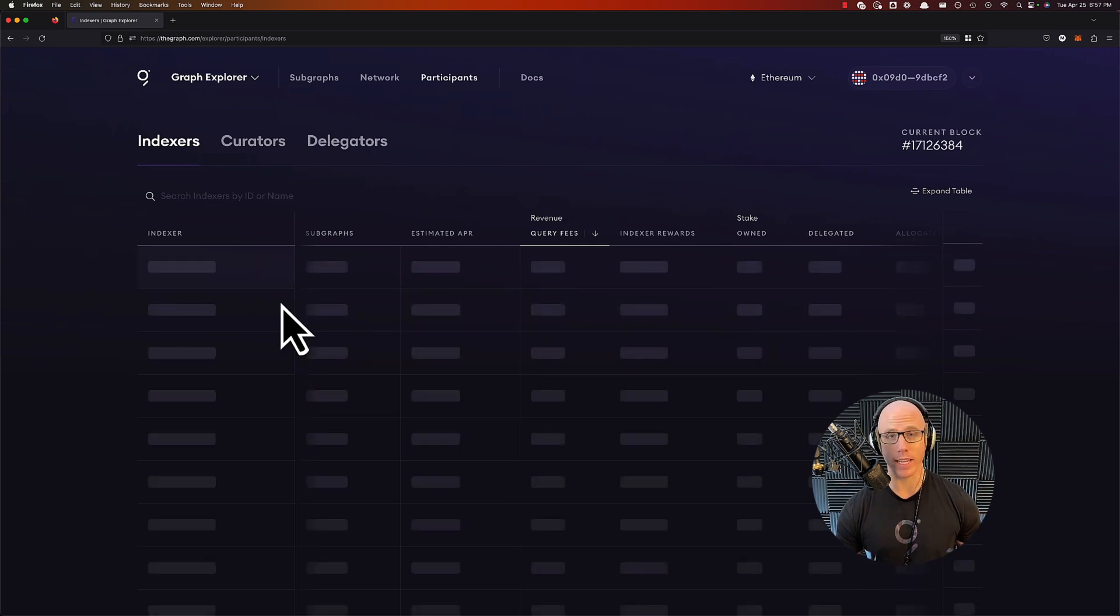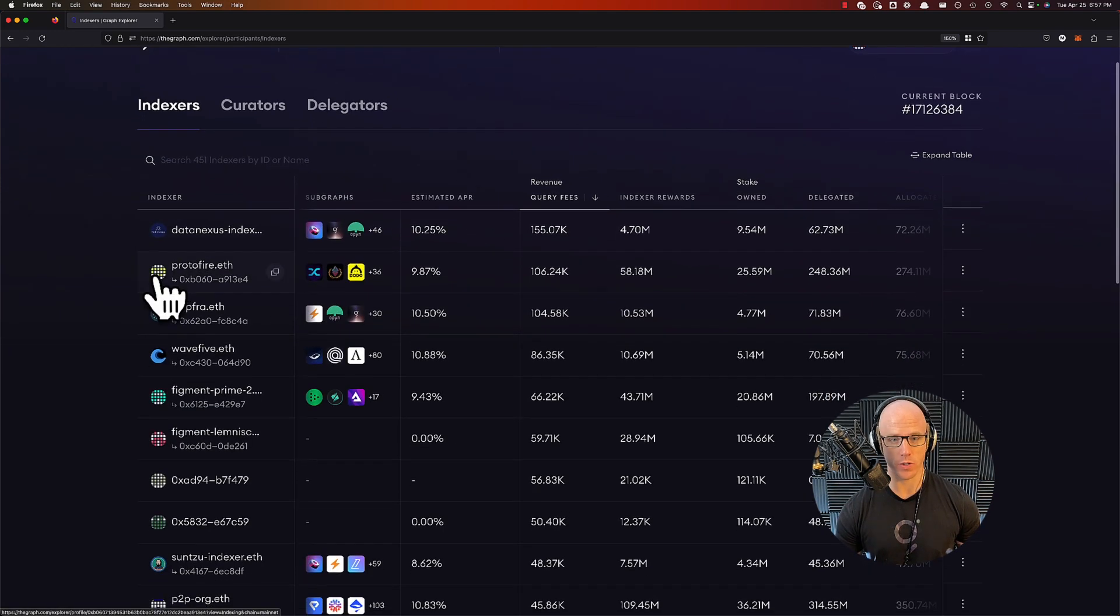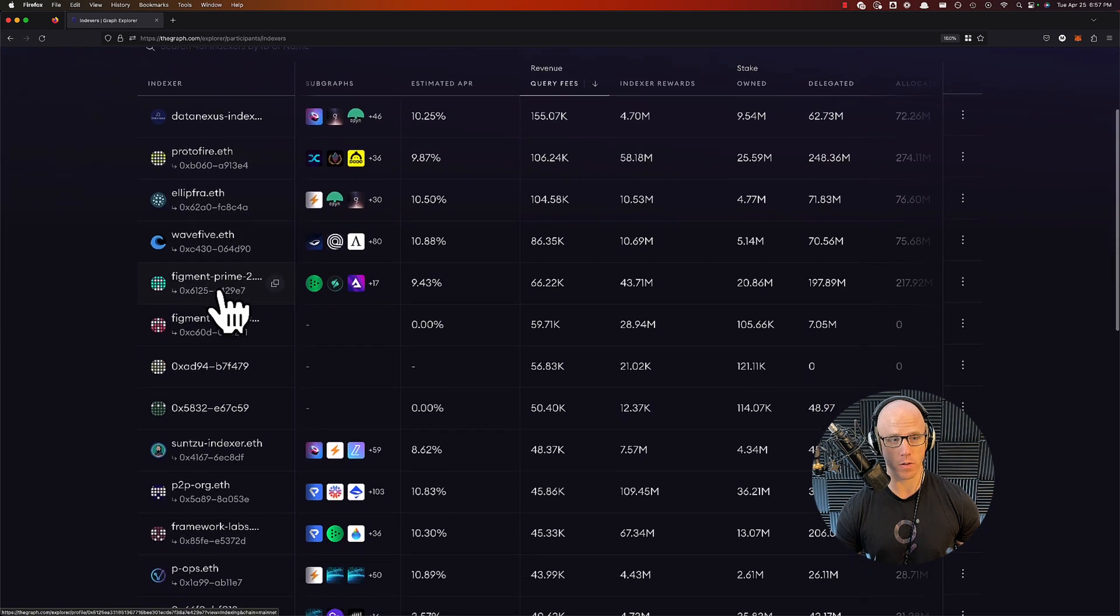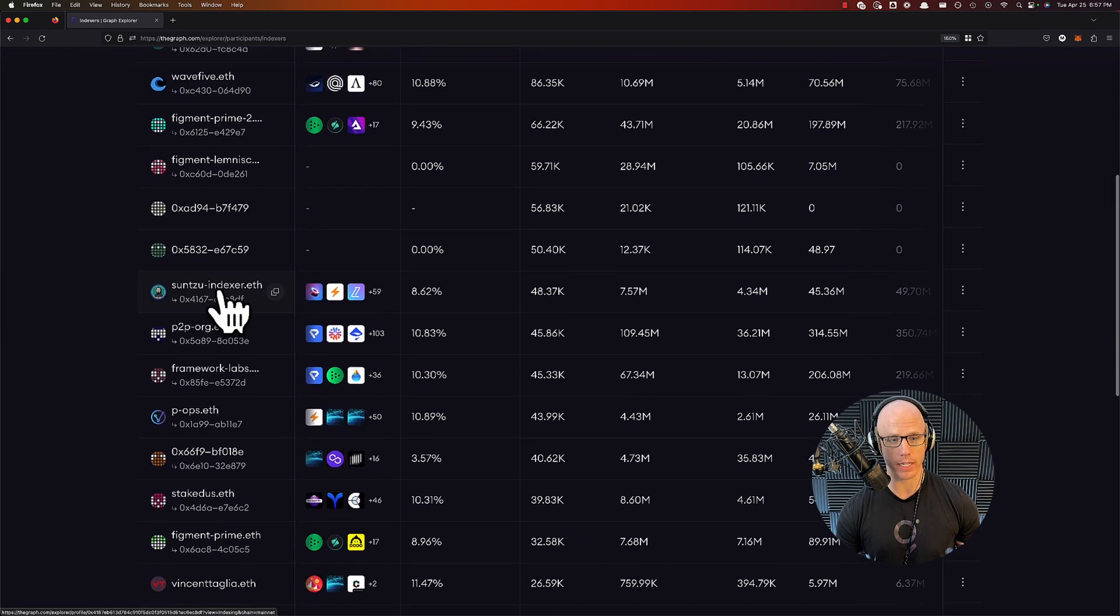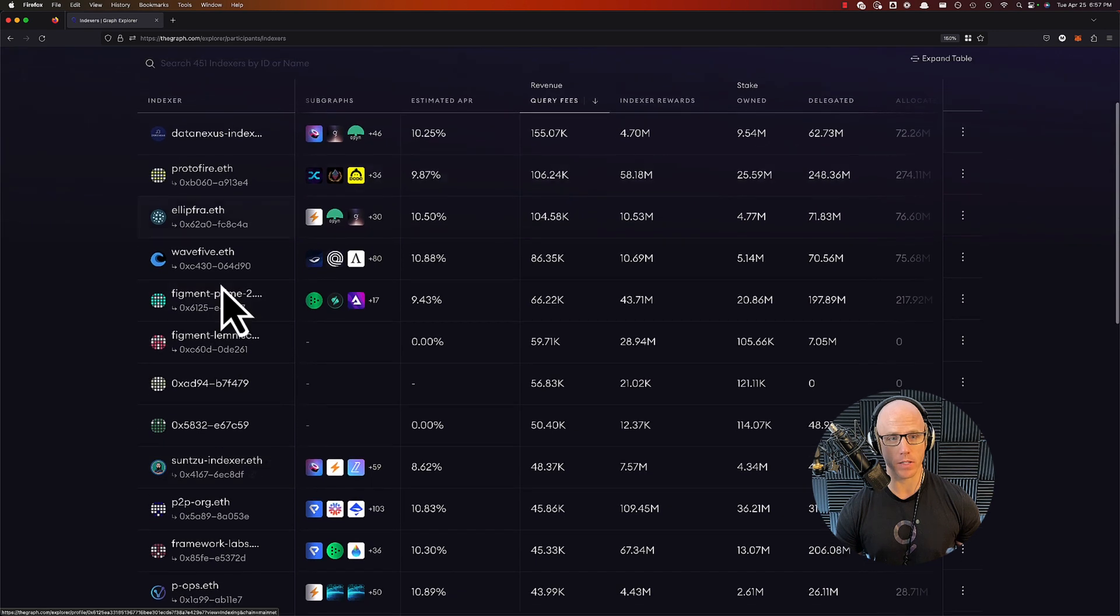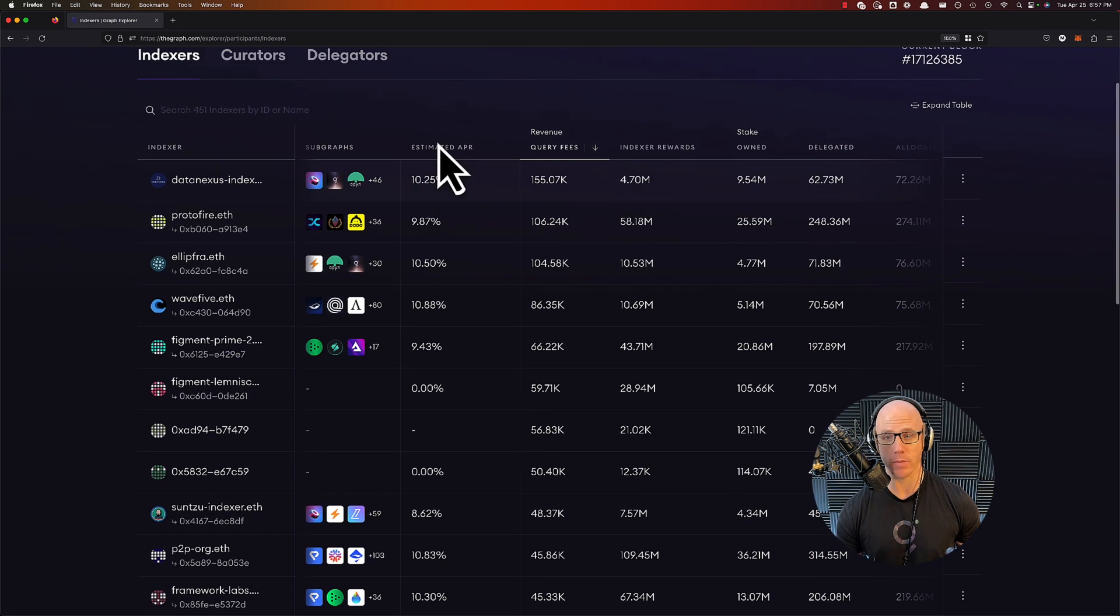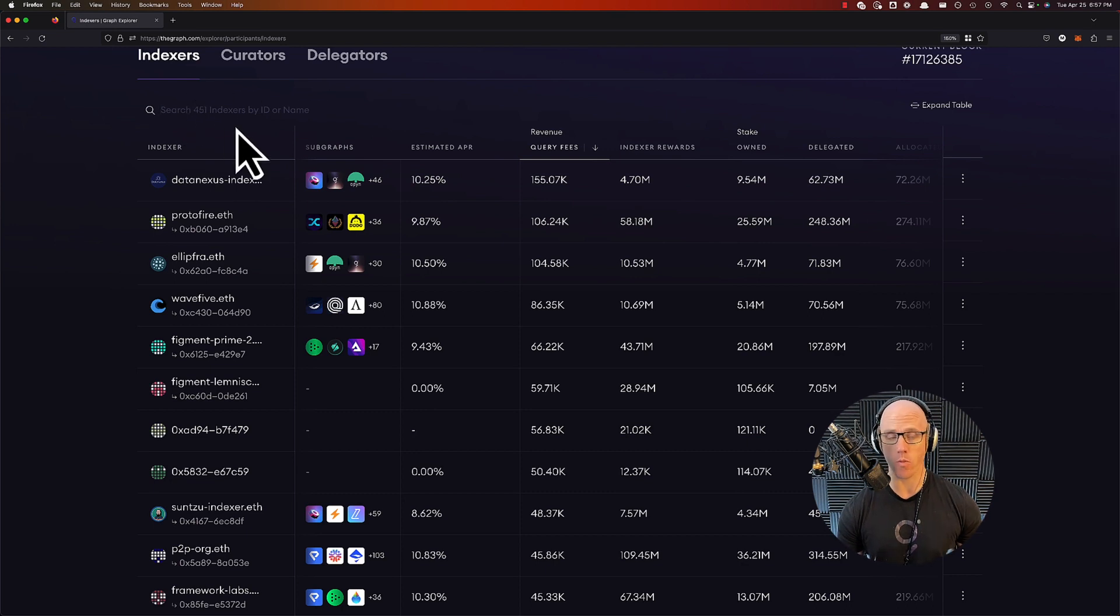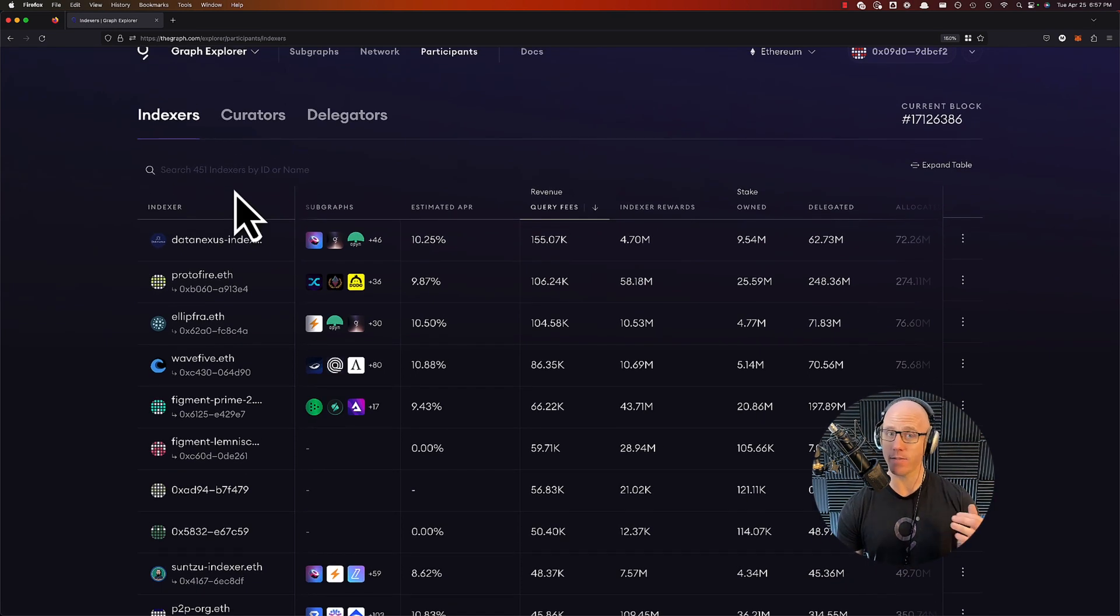You'll be presented with a list of the indexers that you can analyze. You could look through all of the different indexers that are currently indexing and you could see all the subgraphs they are indexing. You could see more information about them. You could also search the indexers if there's one that you're specifically looking for and just begin to analyze this information.